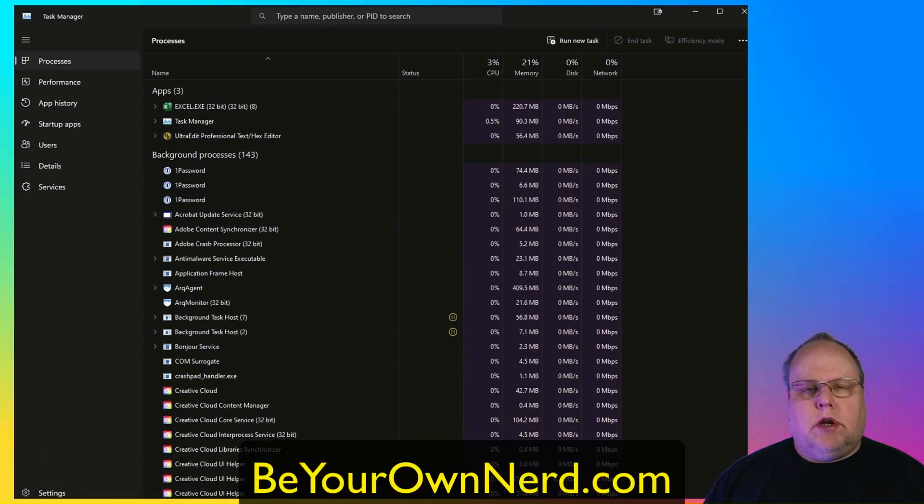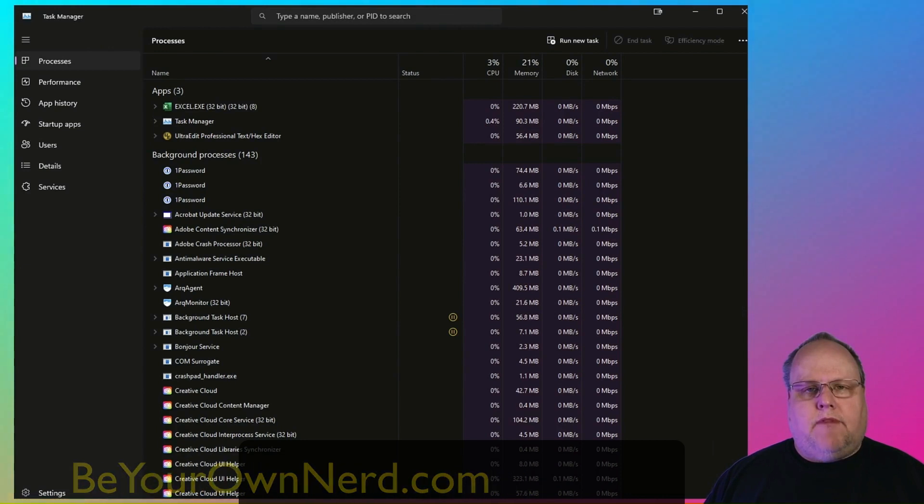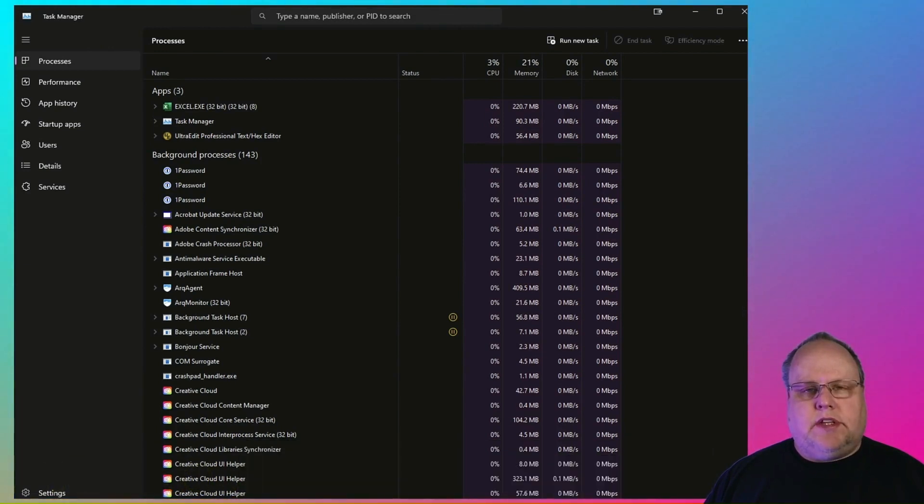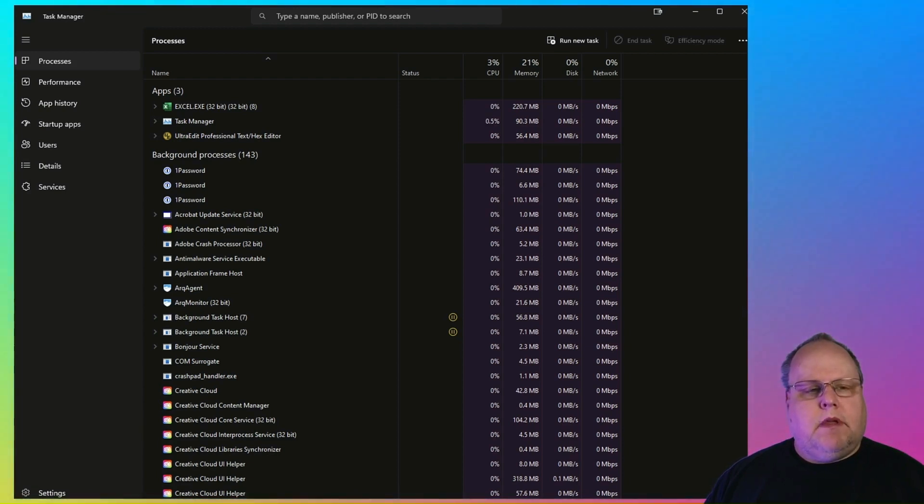This is Sean from Be Your Own Nerd. In Windows 11, 22H2 and later, Microsoft changed the look of the Task Manager. And if you've been a longtime Windows user, you may not like this new look and functionality.